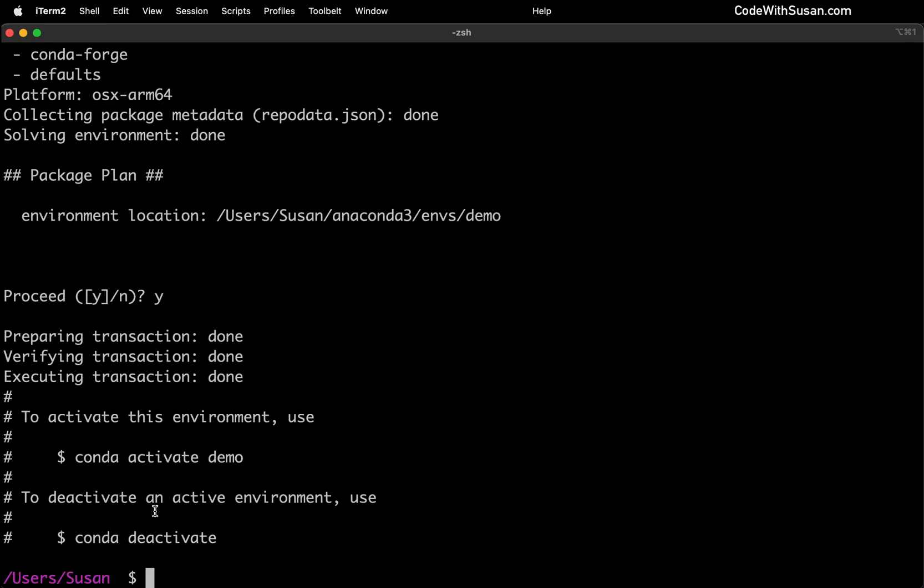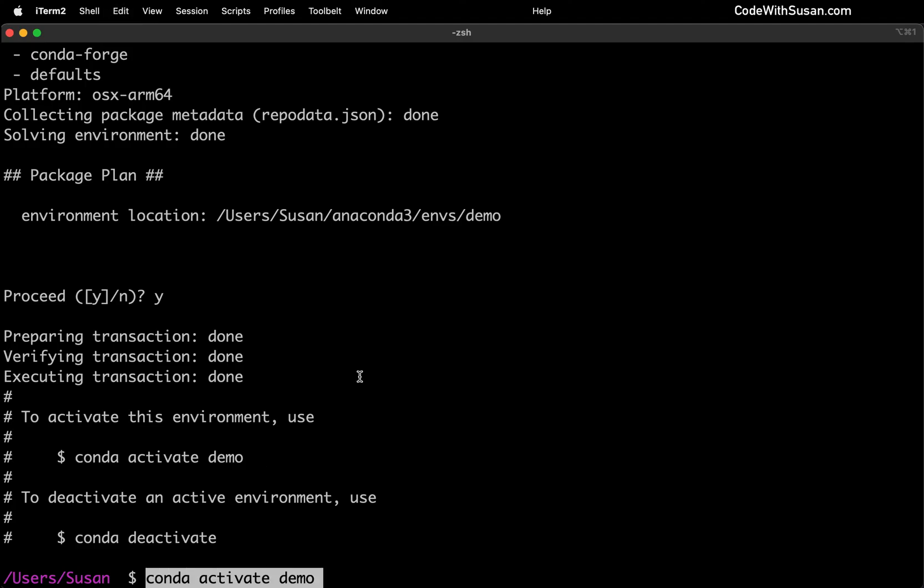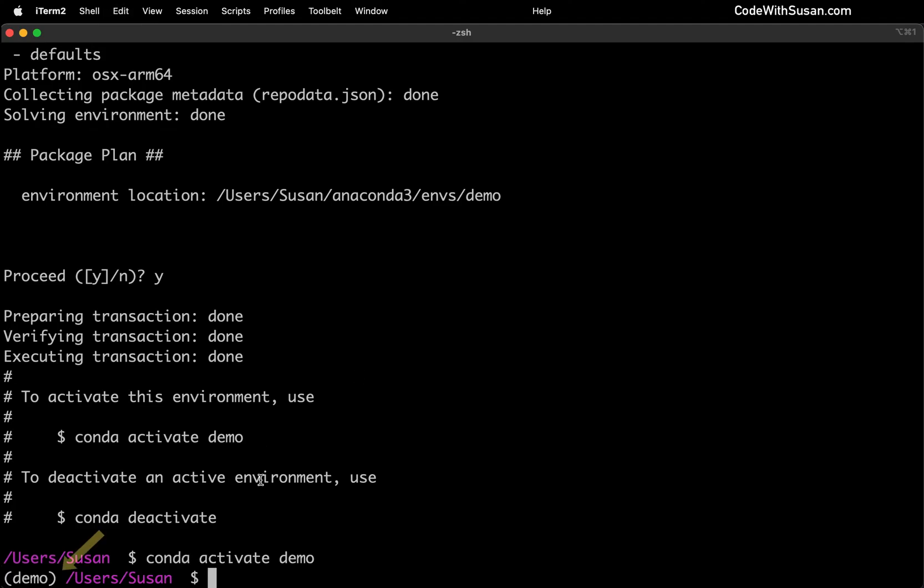And then following the instructions it gives us, we can activate our new demo environment with this command. And now you can see that our prompt is prefaced with the name of that environment, just reminding that that is the environment we're working in.